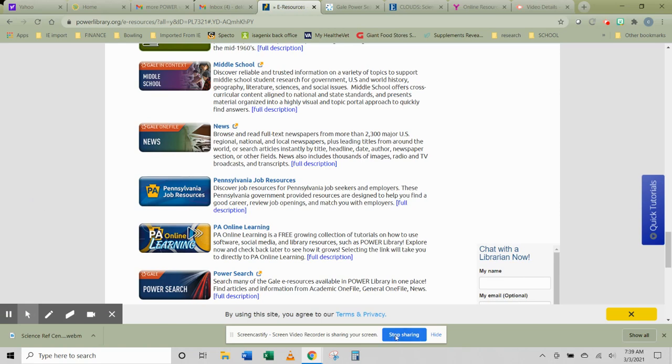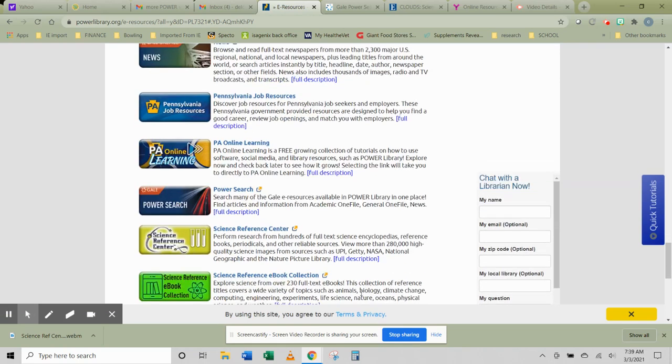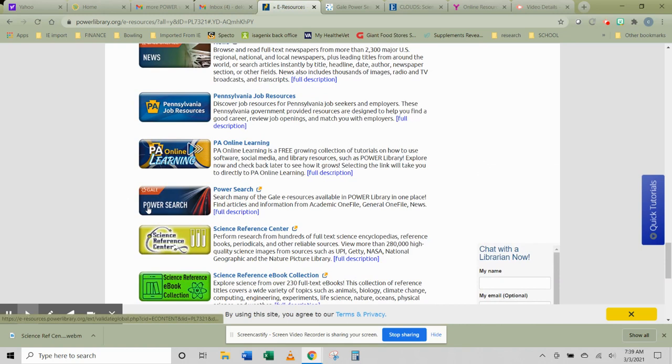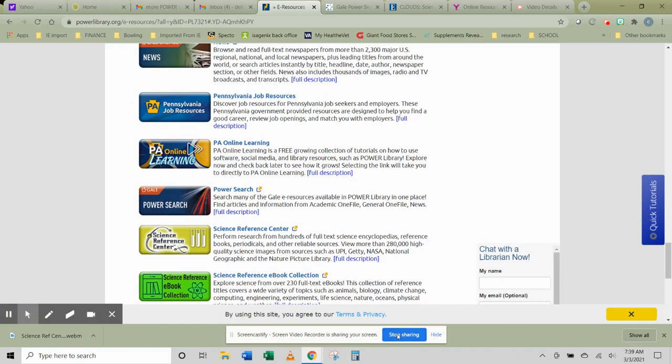But again, that was Gale Power Search because it combines a lot of the databases. Great for all ages. Gale Power Search.